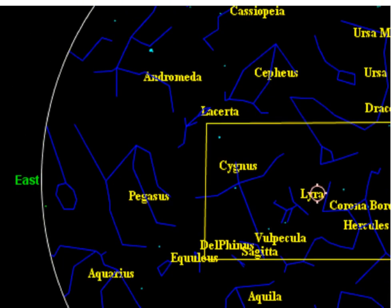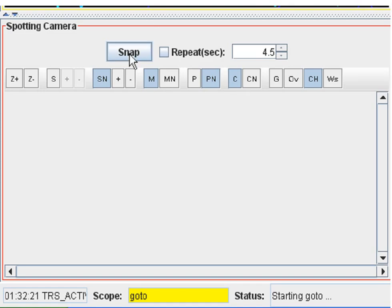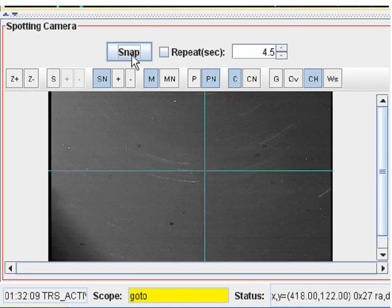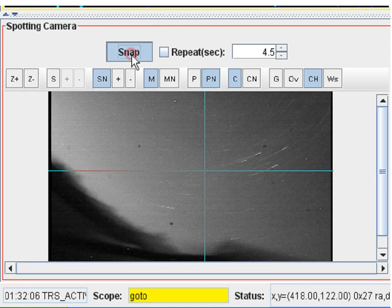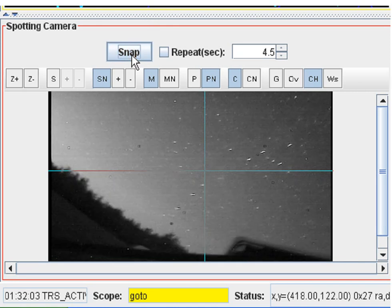And now we'll go back and turn on the spotting camera, take a few snaps manually, and put it in repeat mode.